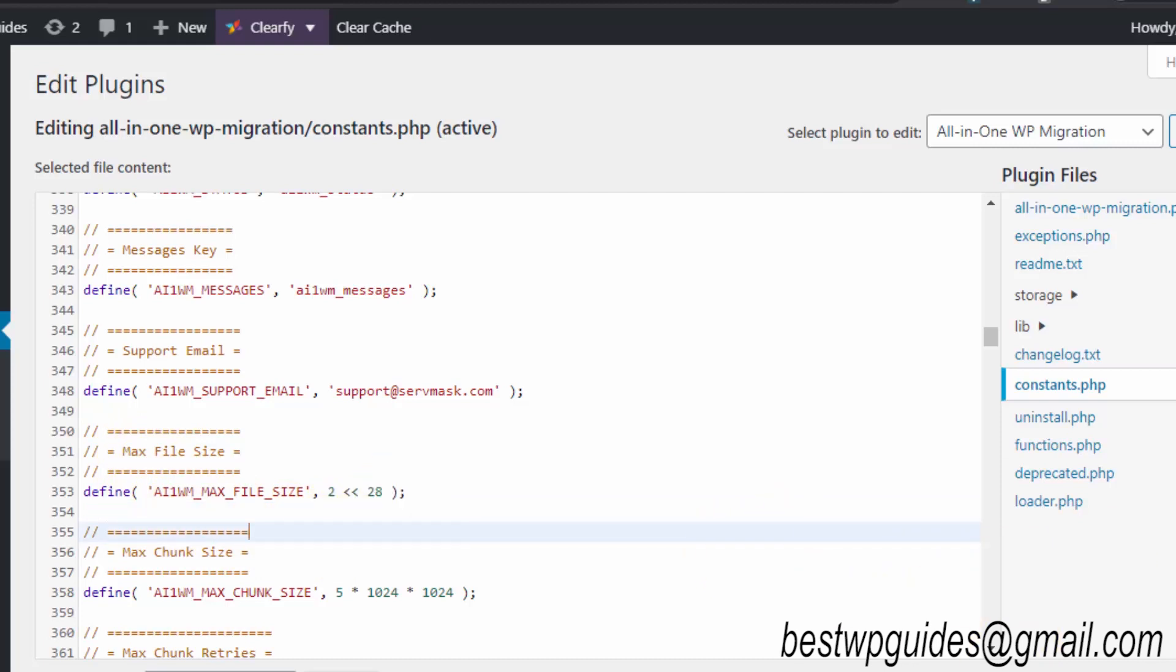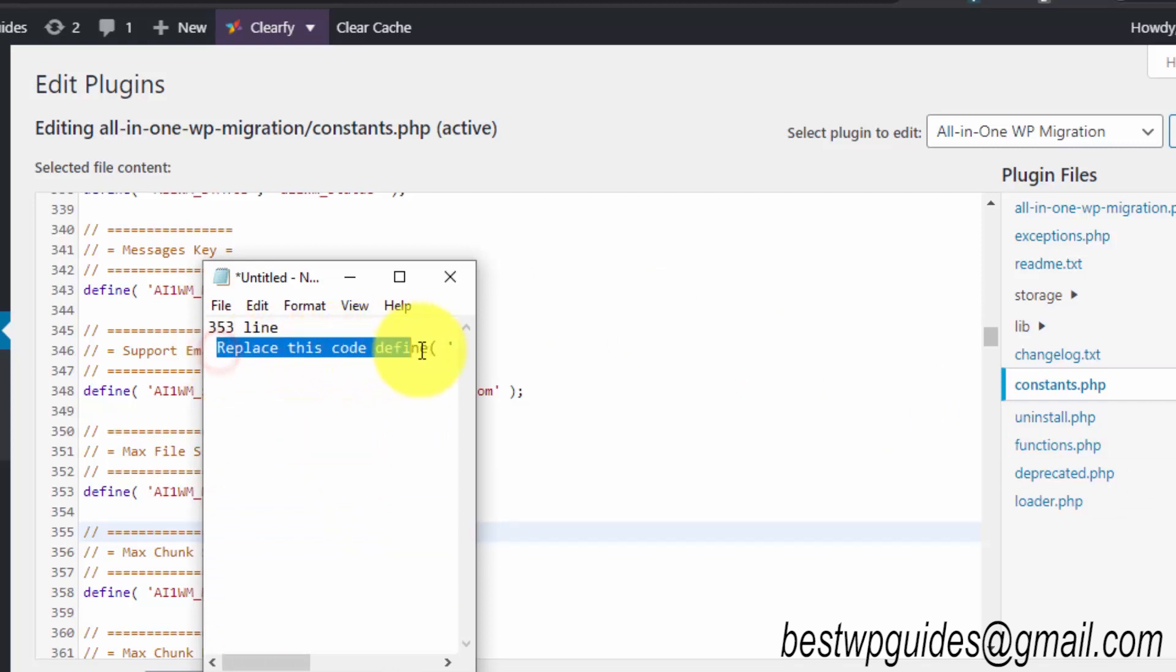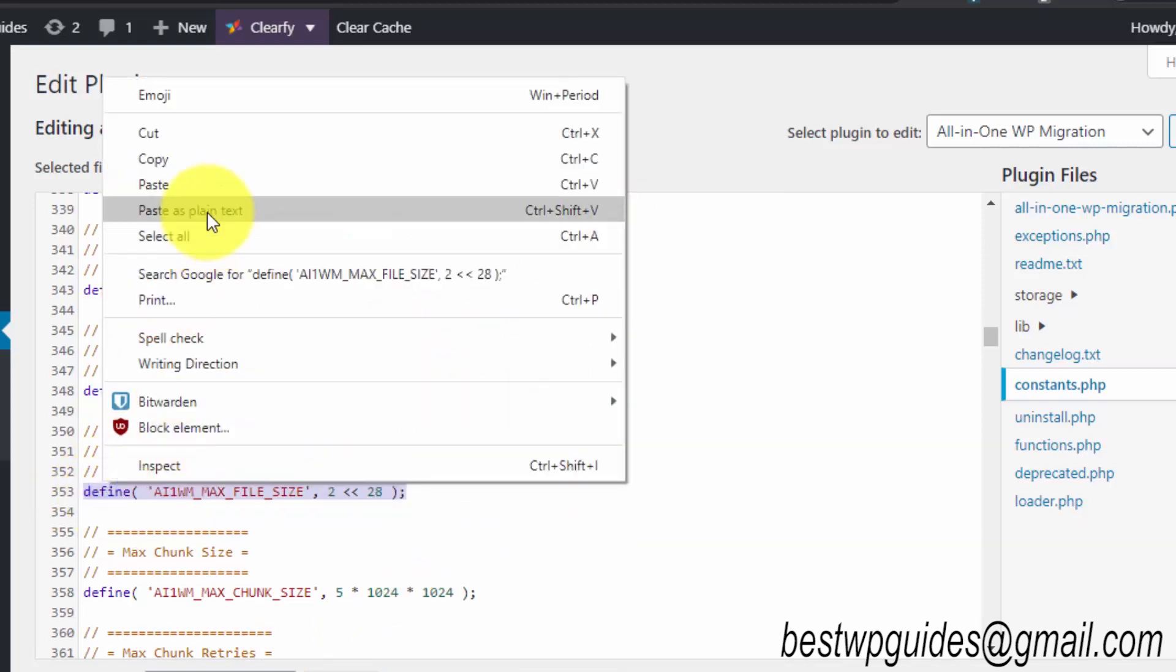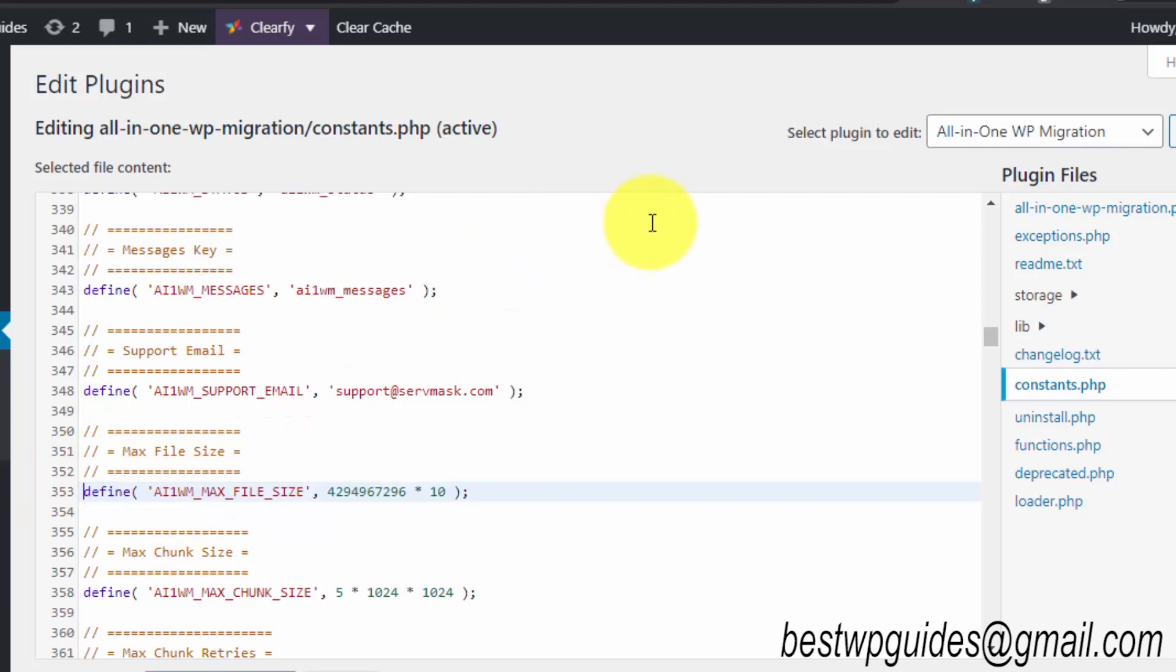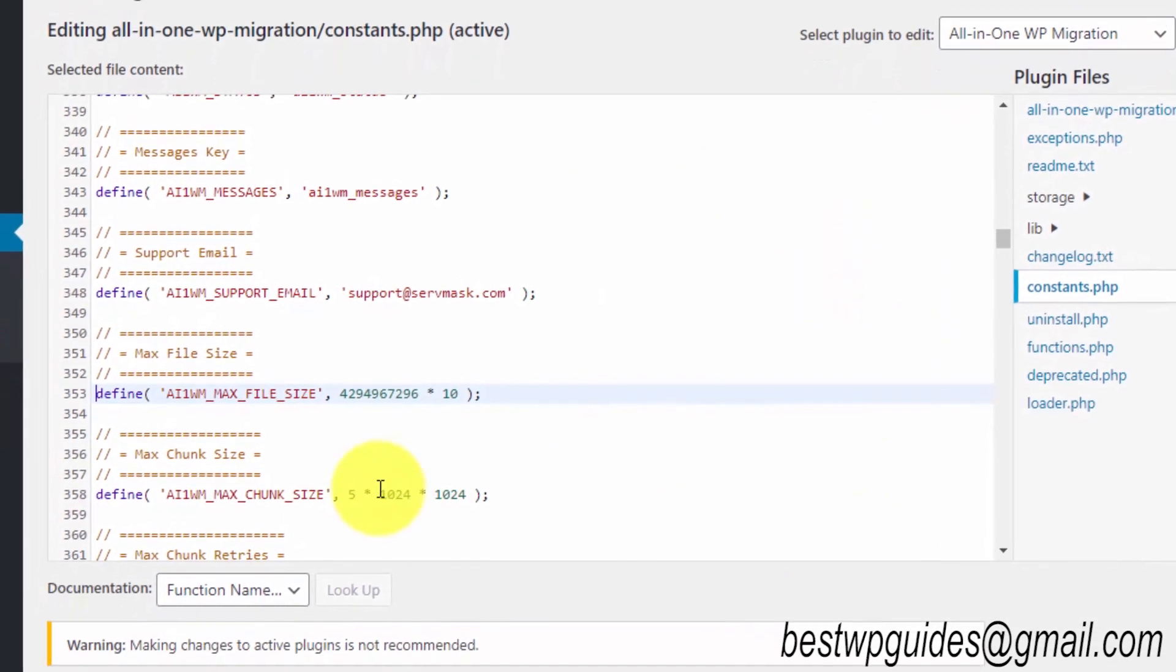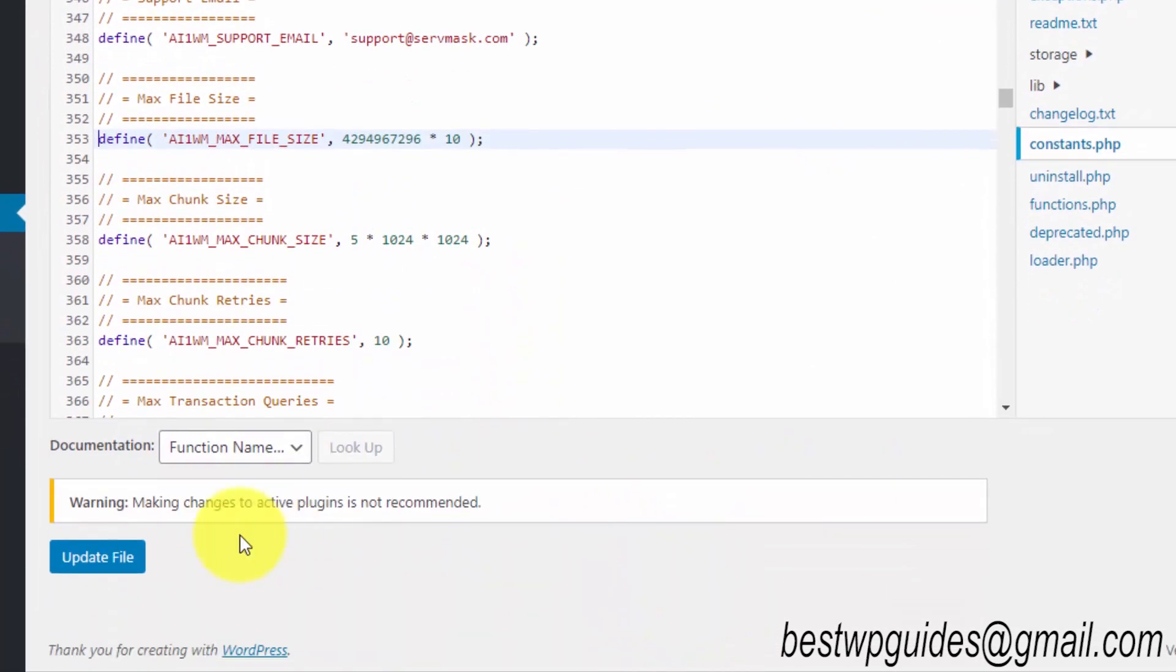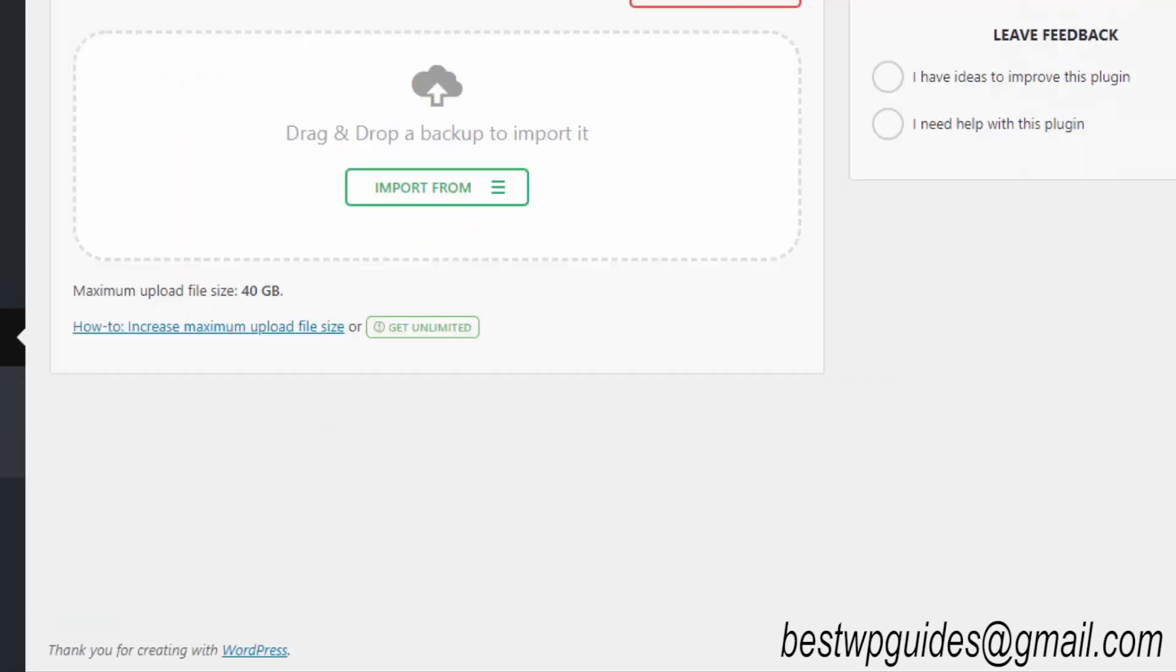Simply replace it with this line. After this, scroll down and click on update file. Now we have successfully edited it, and if you go to the WordPress import page, you should be able to see the increased file size.